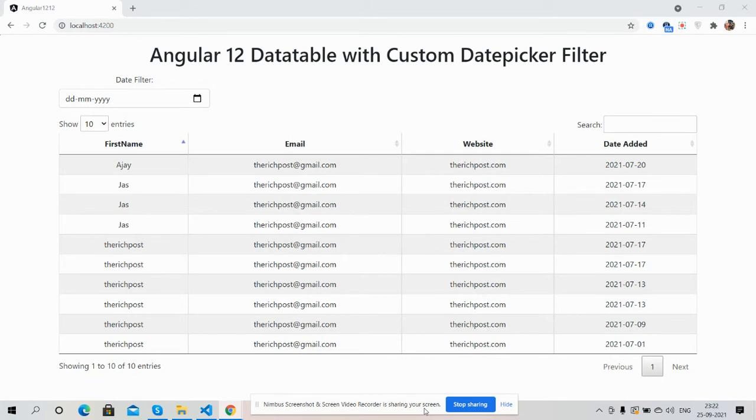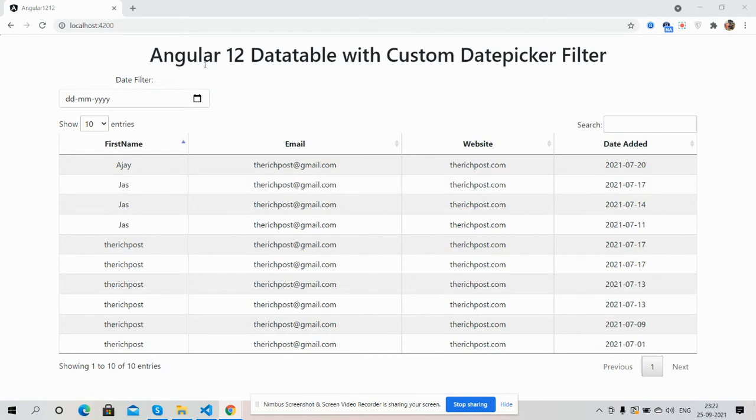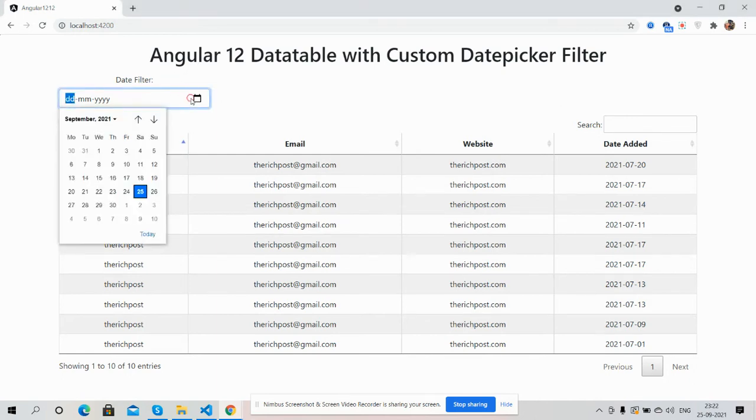you can see Angular 12 is working fine with data tables. I have used Bootstrap files for good styling. Also you can see one input field for date filter.